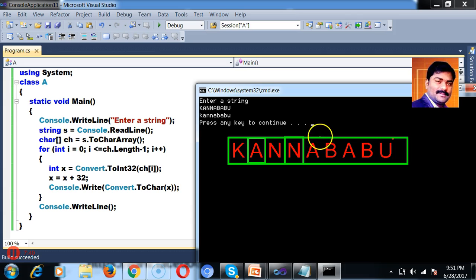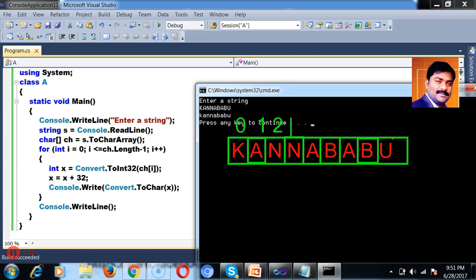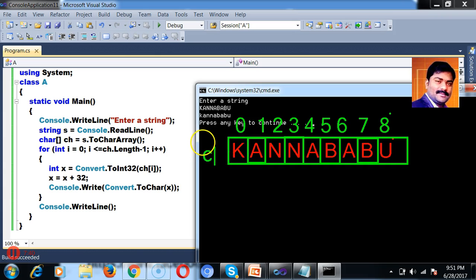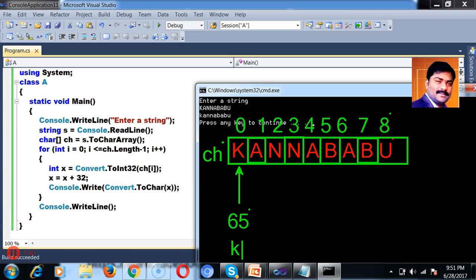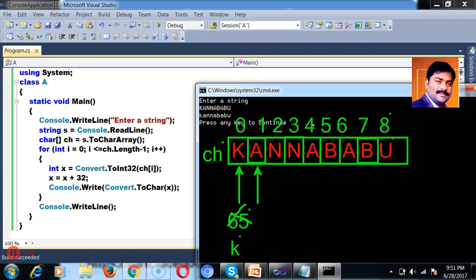Whenever you convert a string into a character array, each and every index starts from zero. Index zero is the first character, index one is the second, and so on up to index eight. The name of the array I gave is ch. So initial i is zero, we are catching ch[0] which is capital K. The ASCII value of small k is 107, not 65. Capital A is 65. You can cross-verify capital K like this.